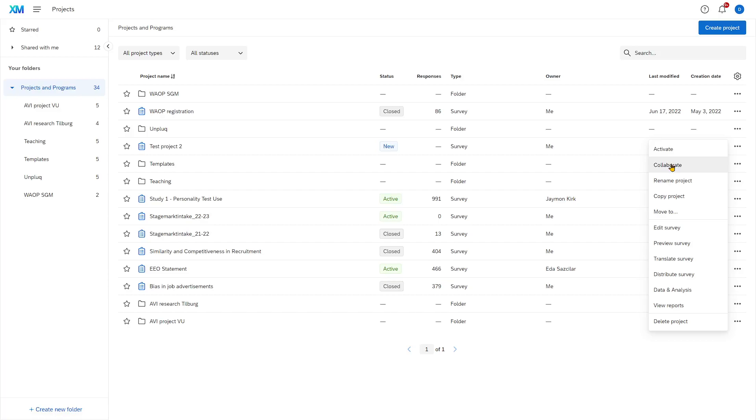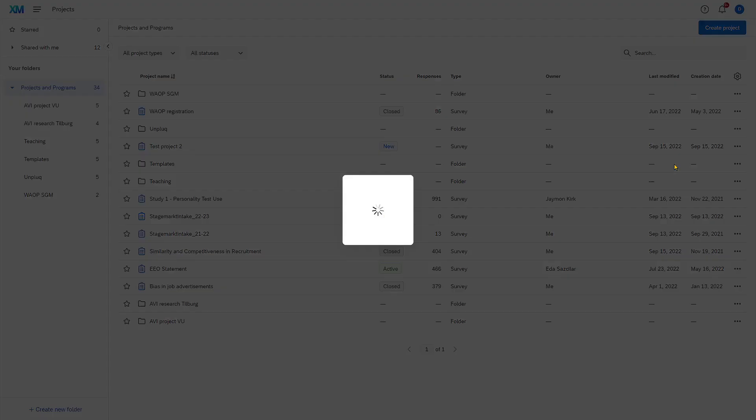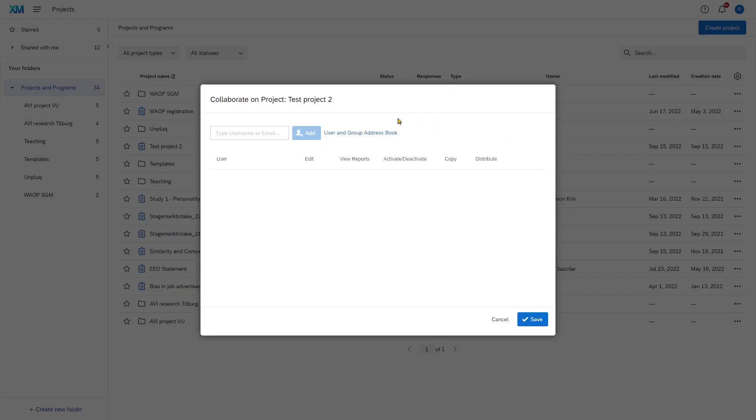So what I recommend you do is you click Collaborate here, and you add your other student researchers and your supervisor to the project.